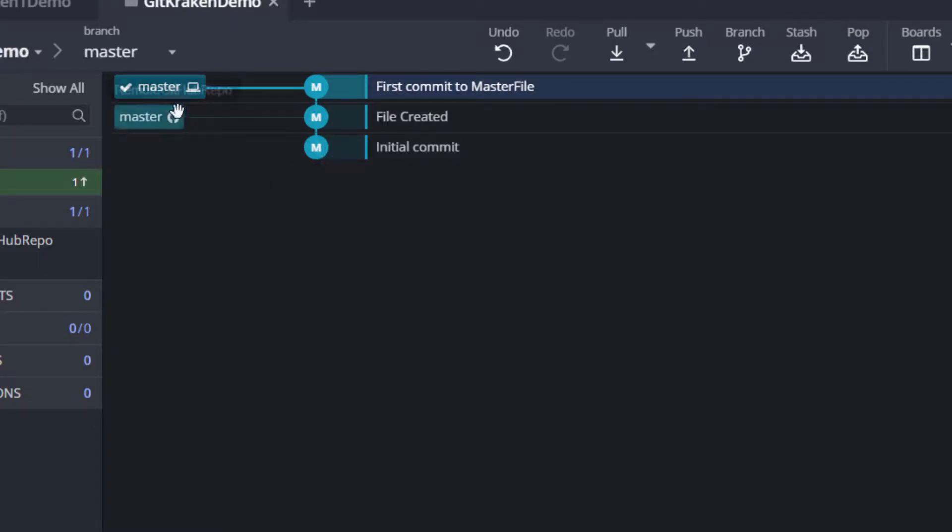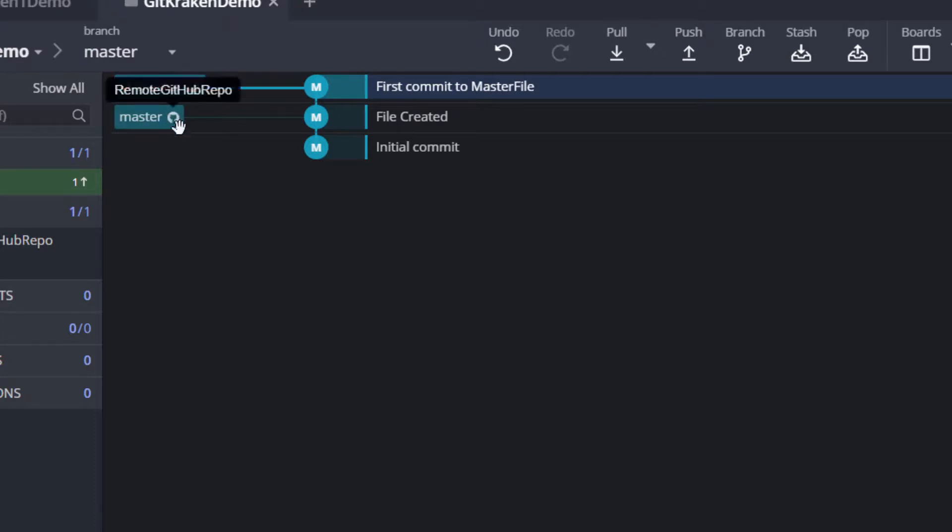If we push this to the remote, then we will have this GitHub icon here and it means that both are synced now. Both are at the same level. Let us push this file.